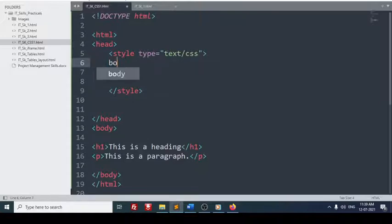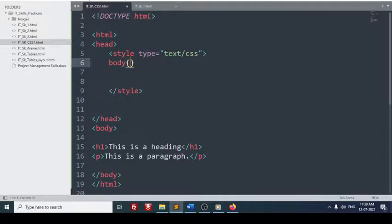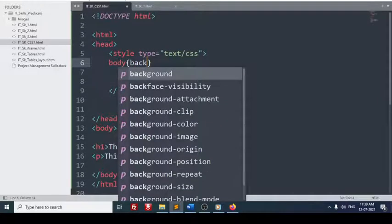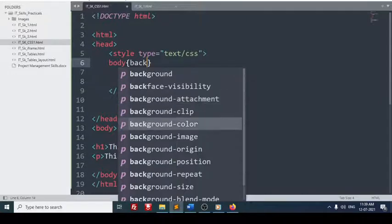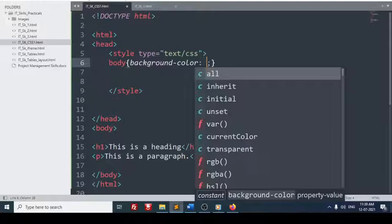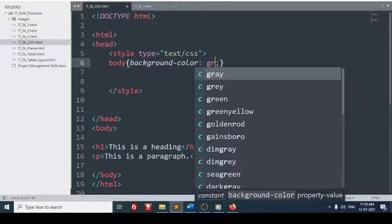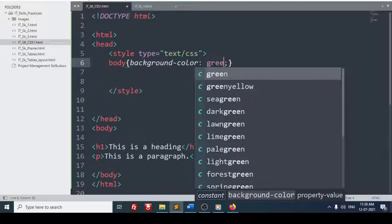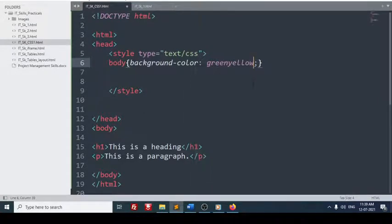Body. So automatically it comes. Then we have to use the curly braces. And now I want to change the background color. Background color. Here you can see the attribute here. Background color automatically comes if you are using sublime. Next what I will do is, I will use green yellow, like lemony color. After that semicolon is coming automatically. Just I will check how it works.